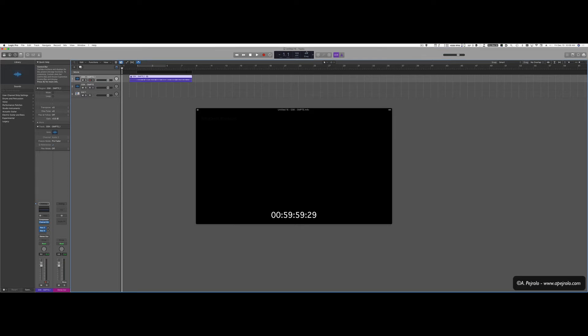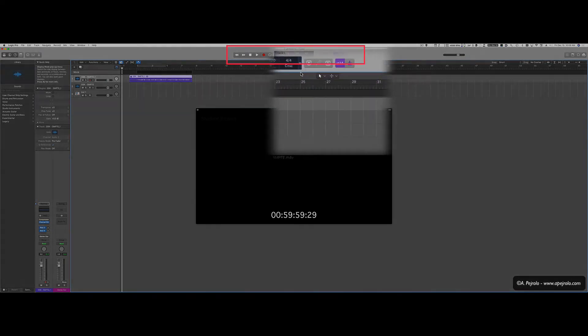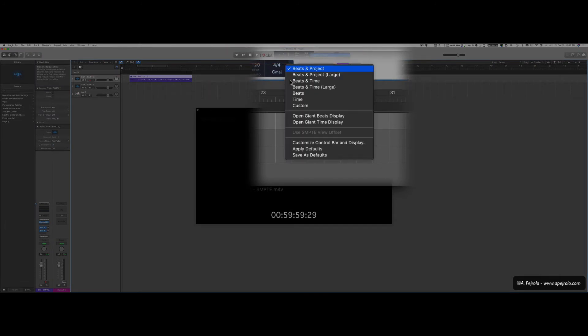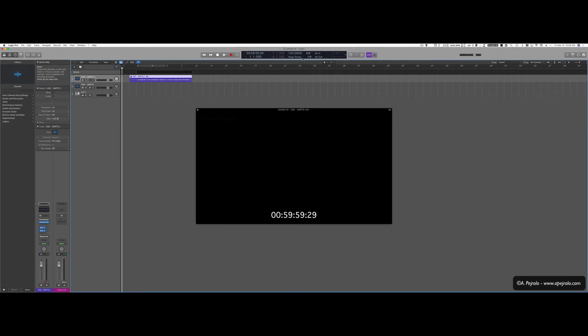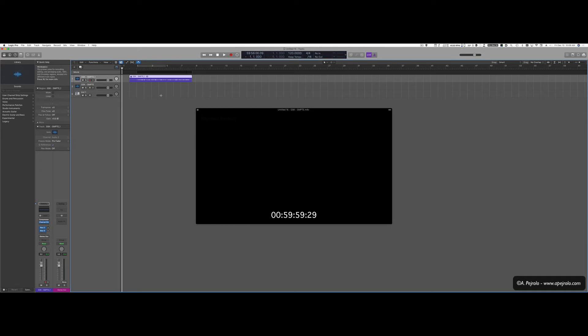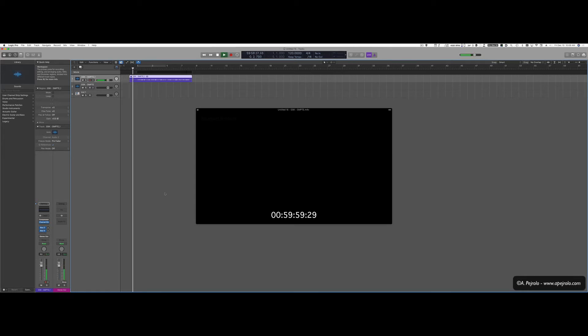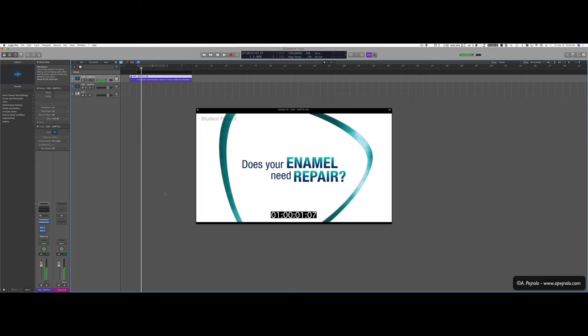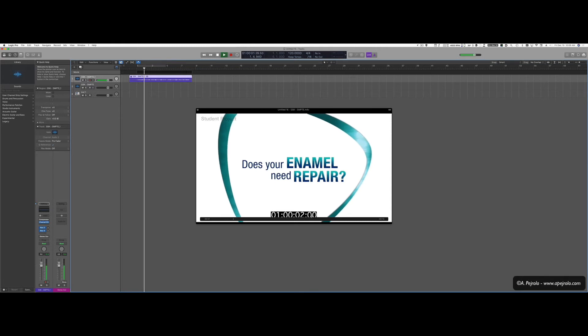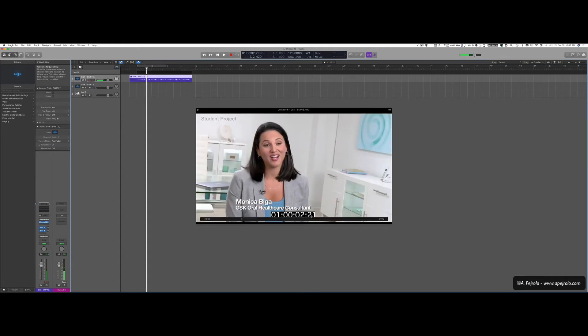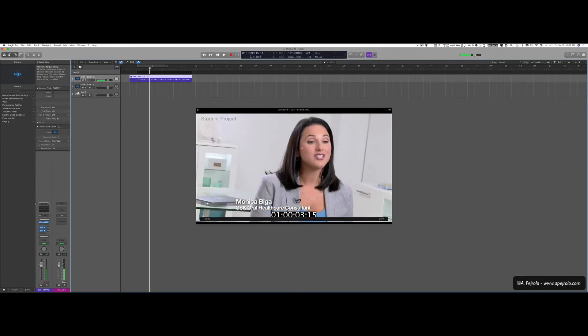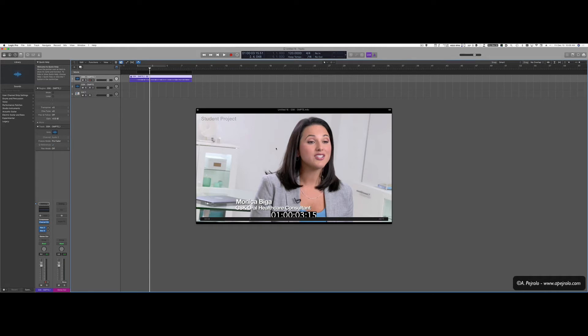Now, another very important thing that you want to make sure you have set up correctly is the display up here. So if I tap here, I can go to custom. This allows me to customize whatever I see here. And the important thing is to see that the SMPTE code of Logic match the SMPTE code of the movie. And as you can see, they match. Here I'm seeing hours, minutes, seconds, frames and subframes.